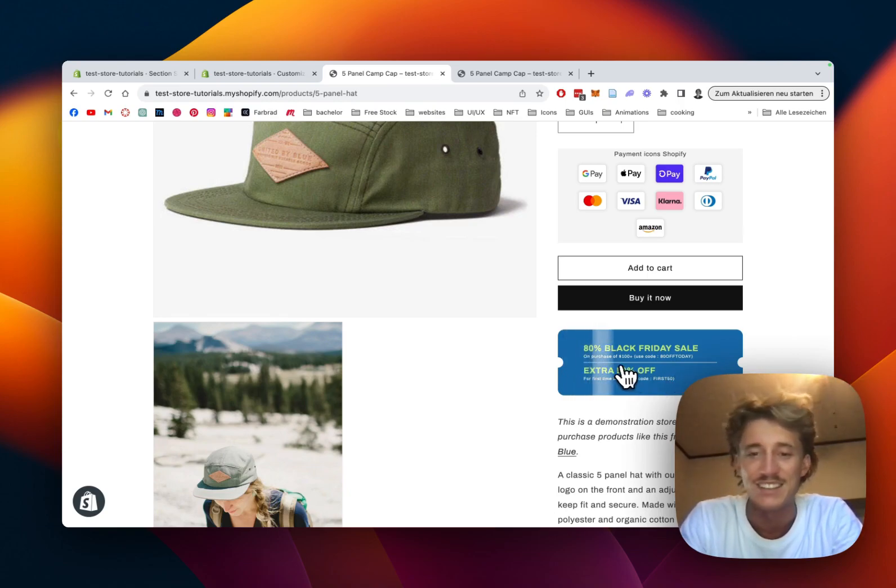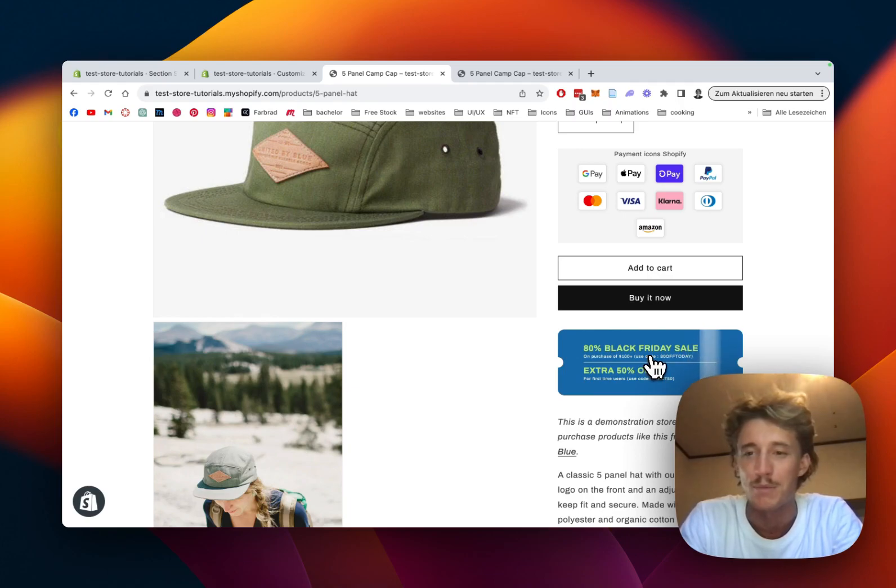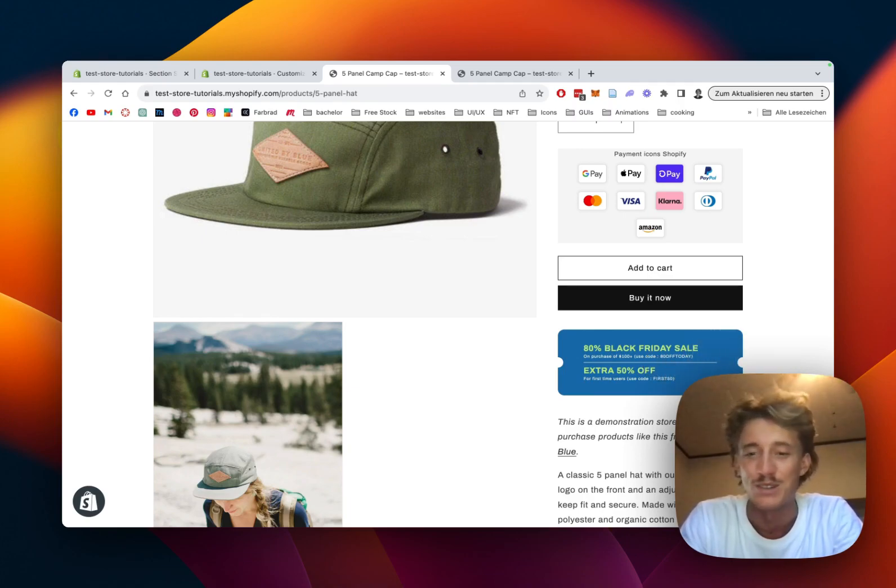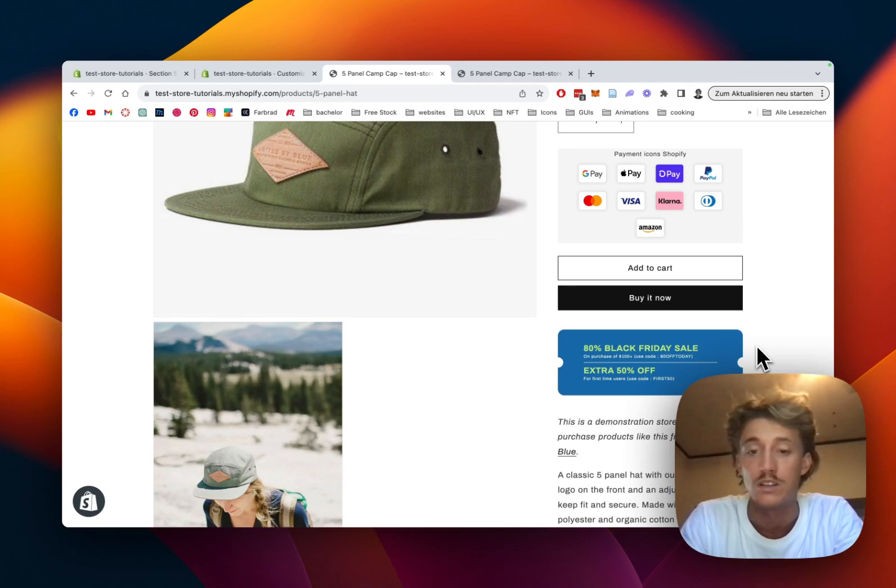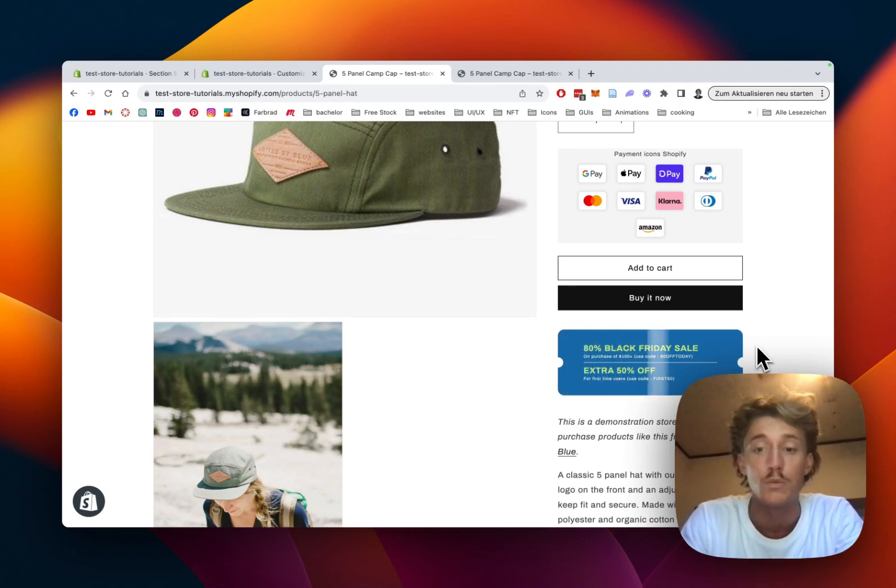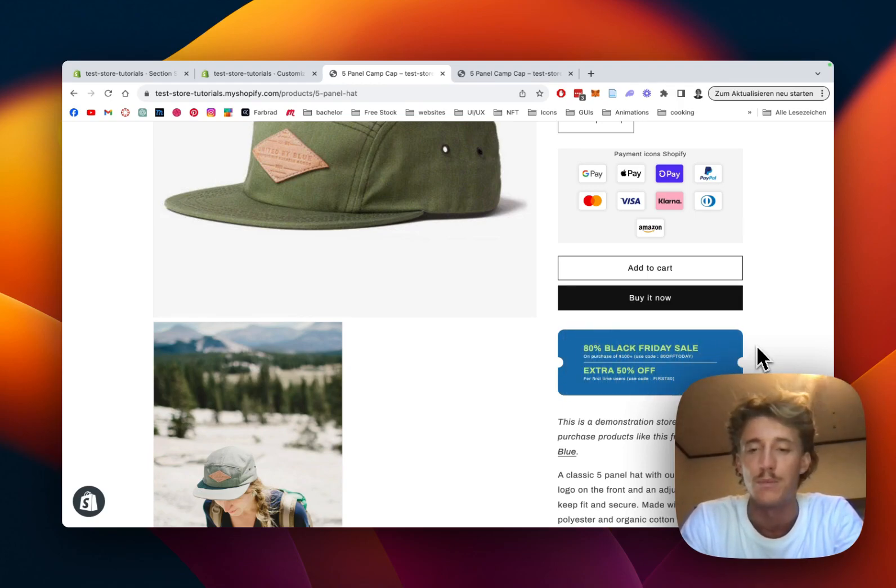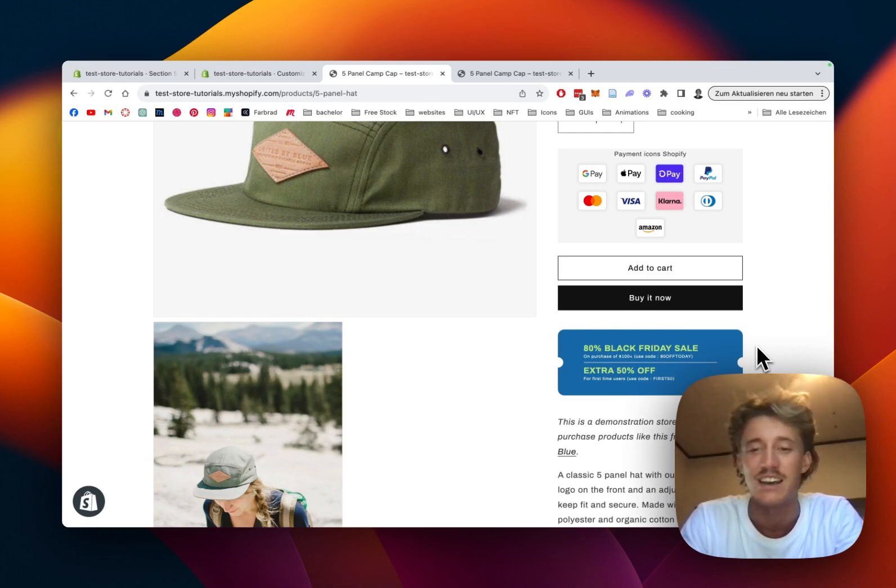I think it's a really nice section for the upcoming Black Friday sale. If you also think so, always feel free to leave a like and a follow. If you have some own suggestions about sections we should build in the future, feel free to leave them in the comments. And with that being said, have a good one guys and peace out.